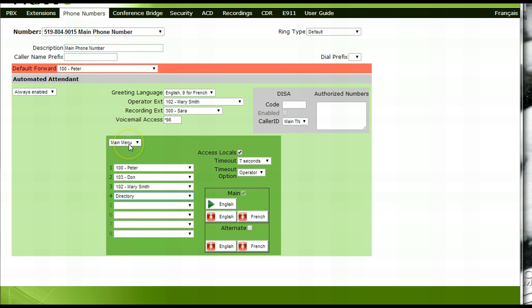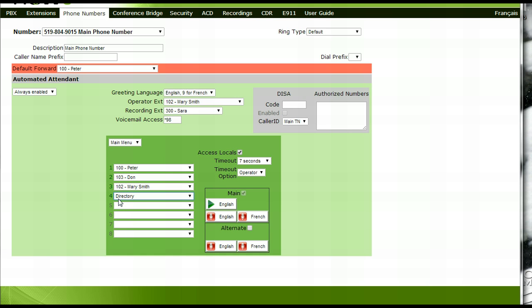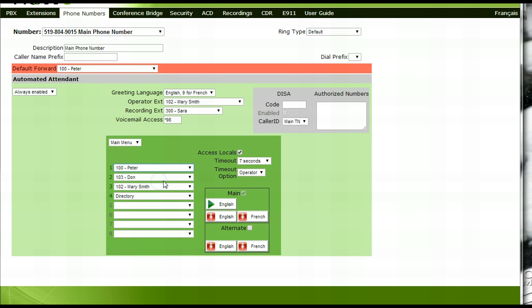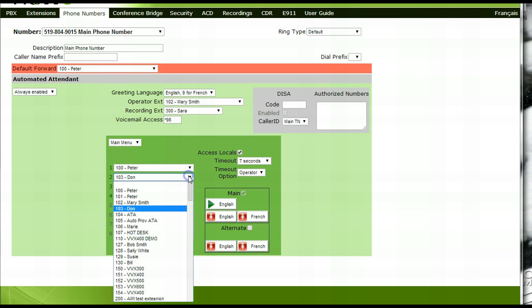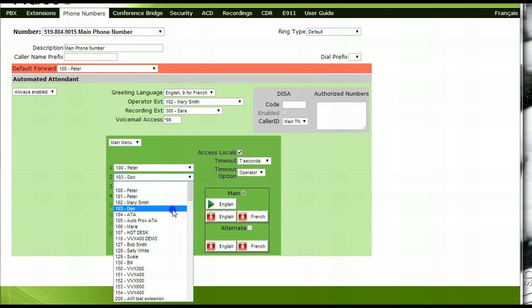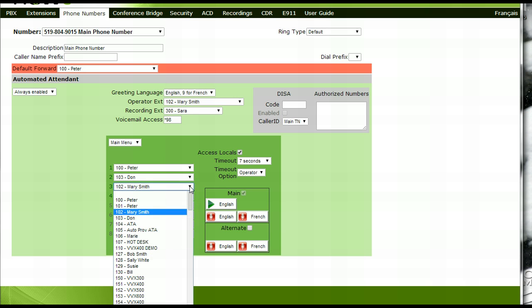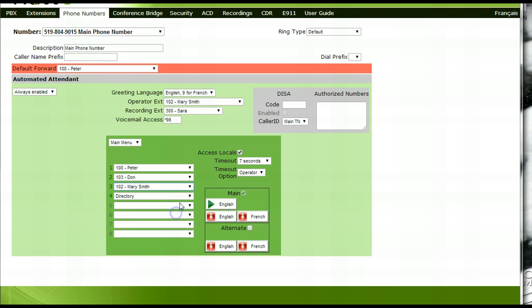To set up your menu options, choose which extension should ring if a caller were to choose option one, two, three, four, etc. In this example, we have chosen Peter for option one, Dawn for option two, Mary for option three, and the company directory for option four.